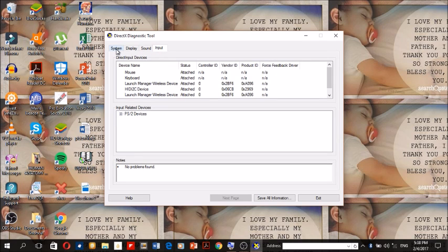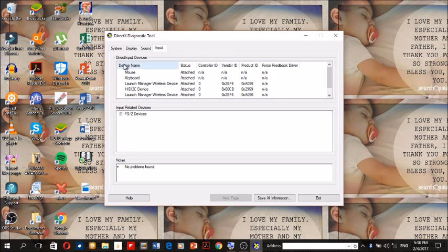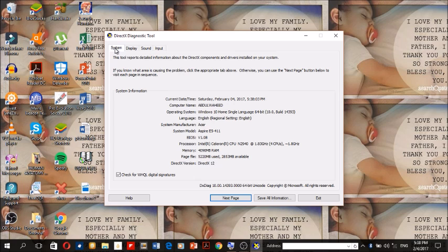So this is just a simple way of checking or knowing the full properties of your laptop or your computer. I hope you now know how to check the full properties of your laptop or your computer.